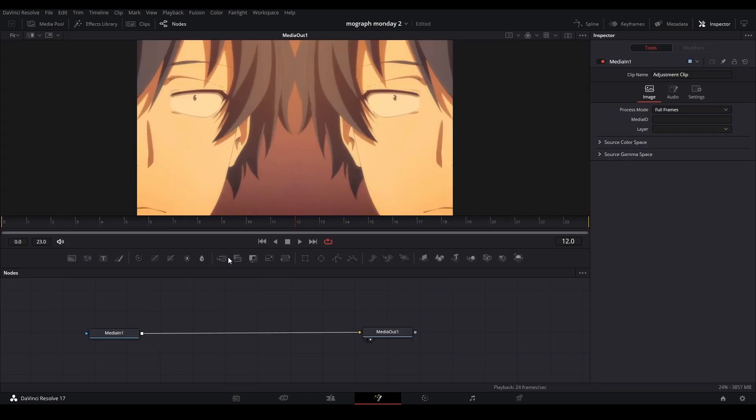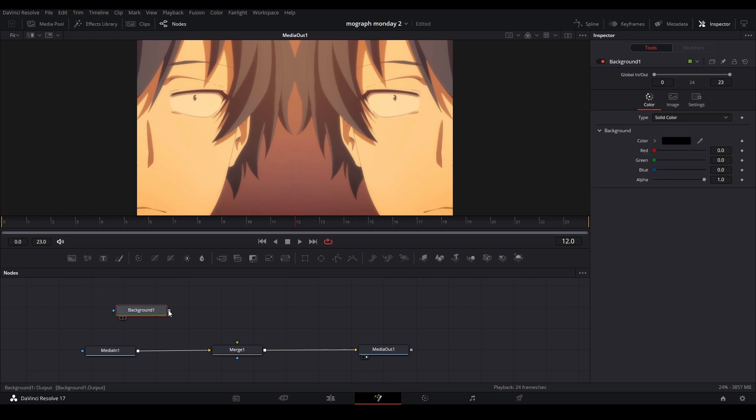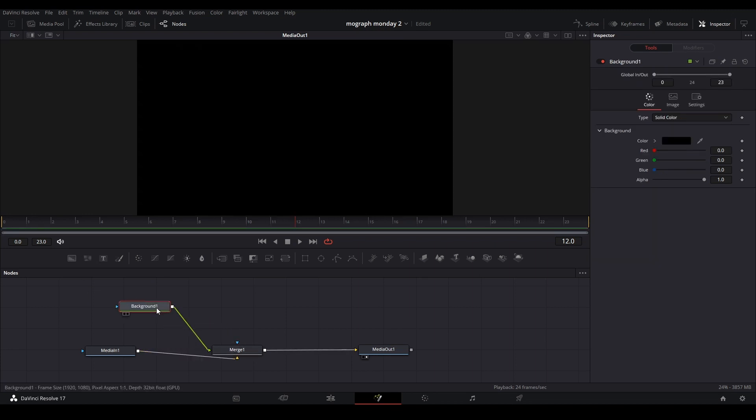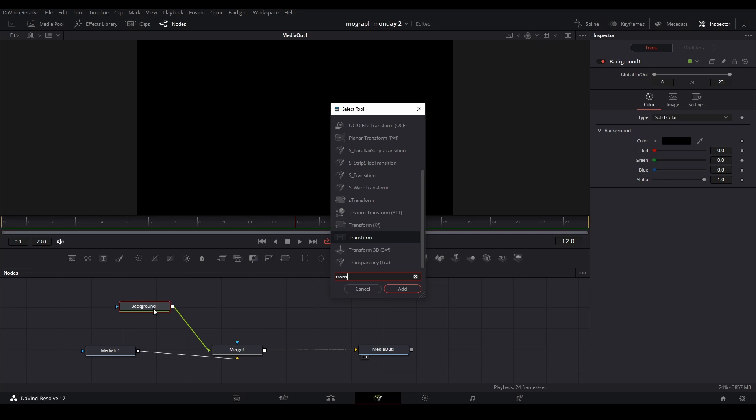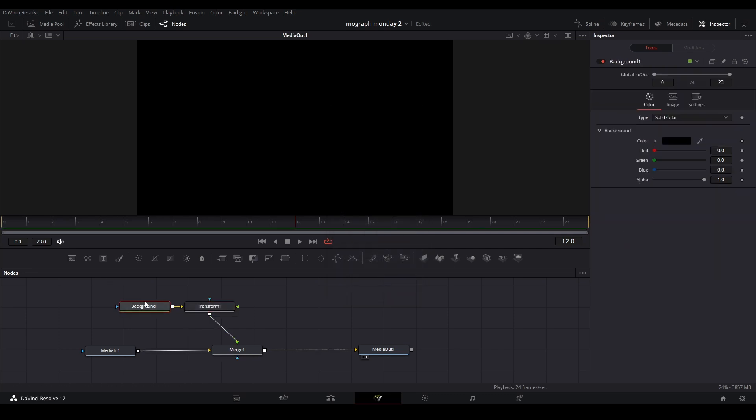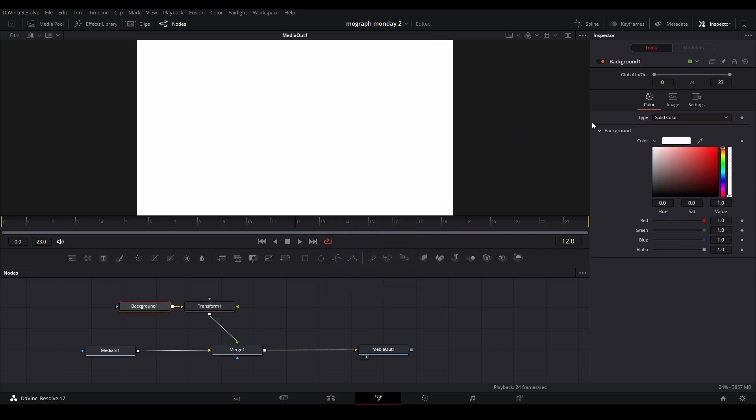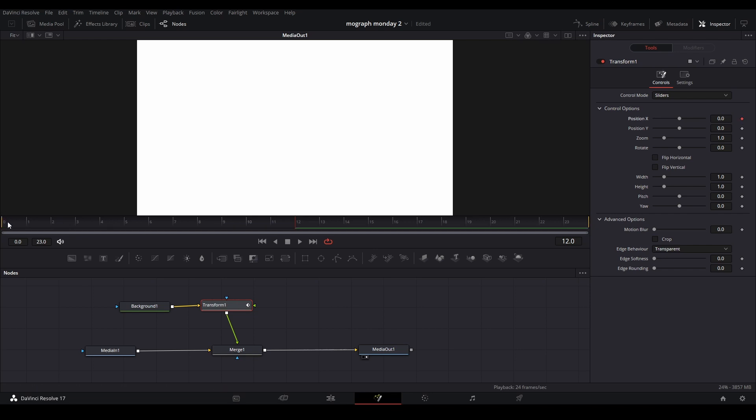For the slide transition, we're going to start exactly the way we did for the circle by adding a merge. This time we're going to add a background and then connect it up. We're going to add a transform. I'll use the second transform. If we change this to any color we want, I'll do white for this time. We're just going to keyframe where we want this to be, so we're going to start in the middle and go to each end.